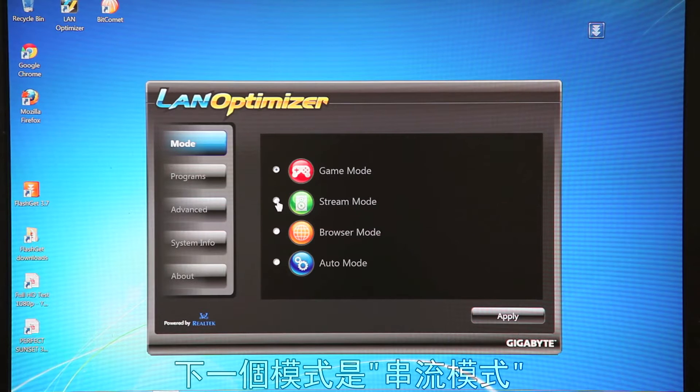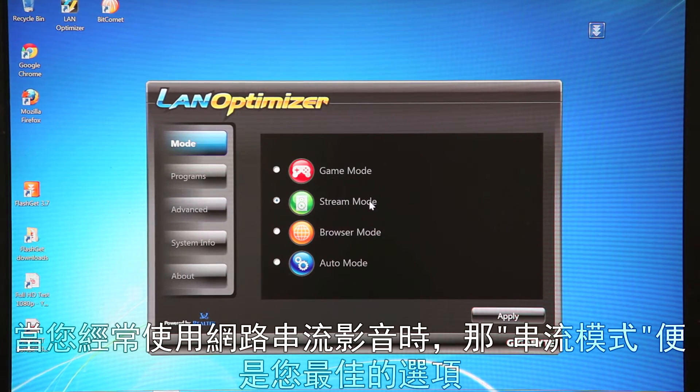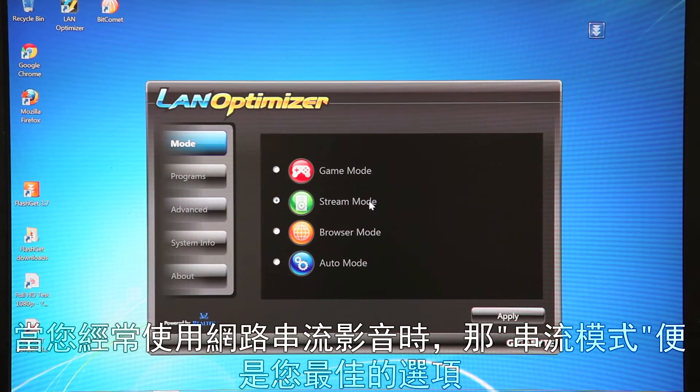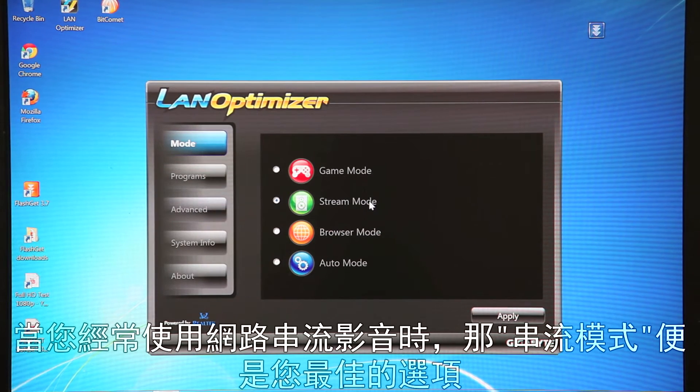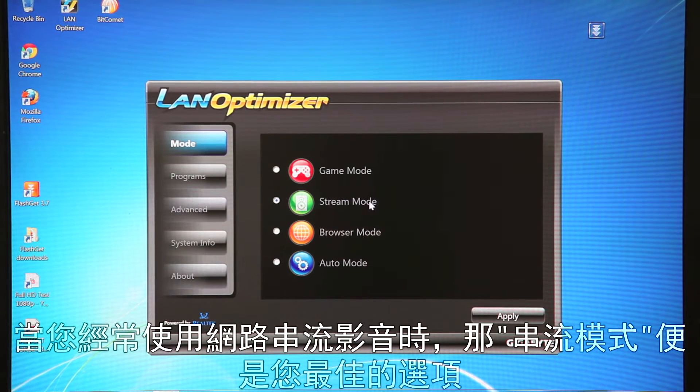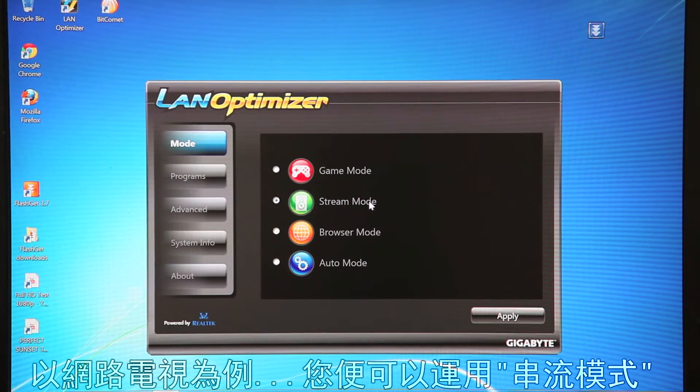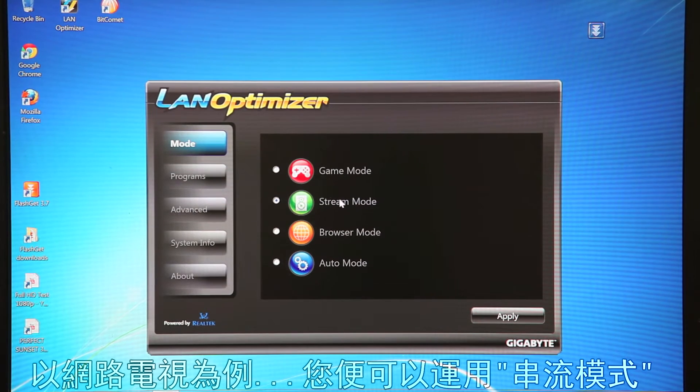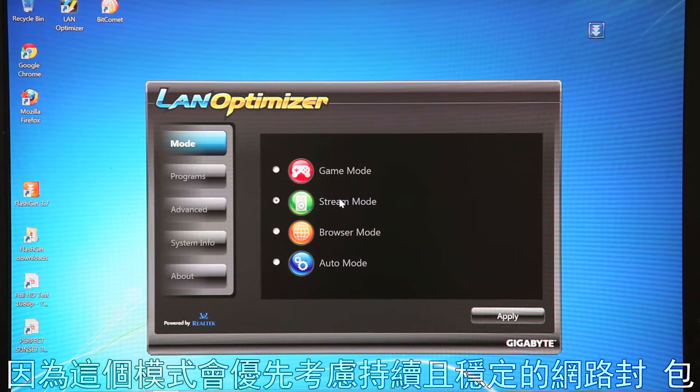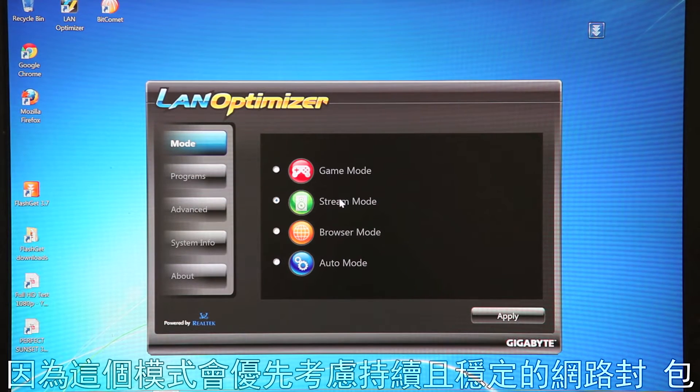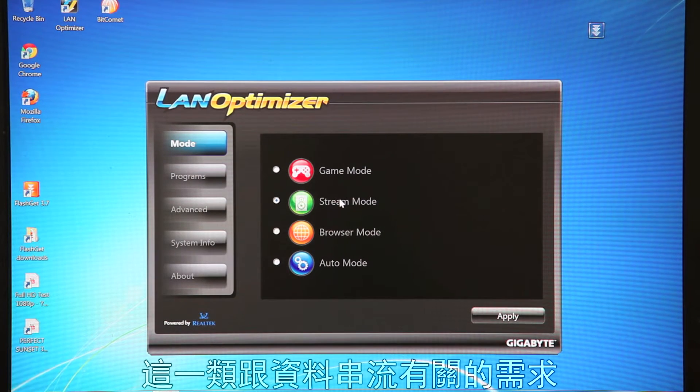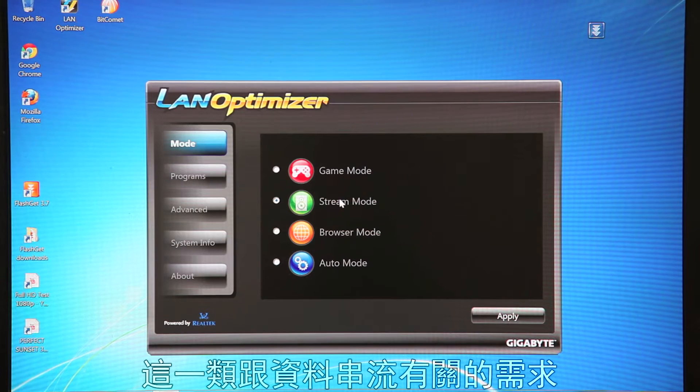Now the next mode is Stream Mode. So Stream Mode is a mode you want to use if you're doing a lot of internet streaming. So internet TV, you'd want to click Stream Mode. And what that does is it'll prioritize a more constant and steady package flow, generally associated with data streams.